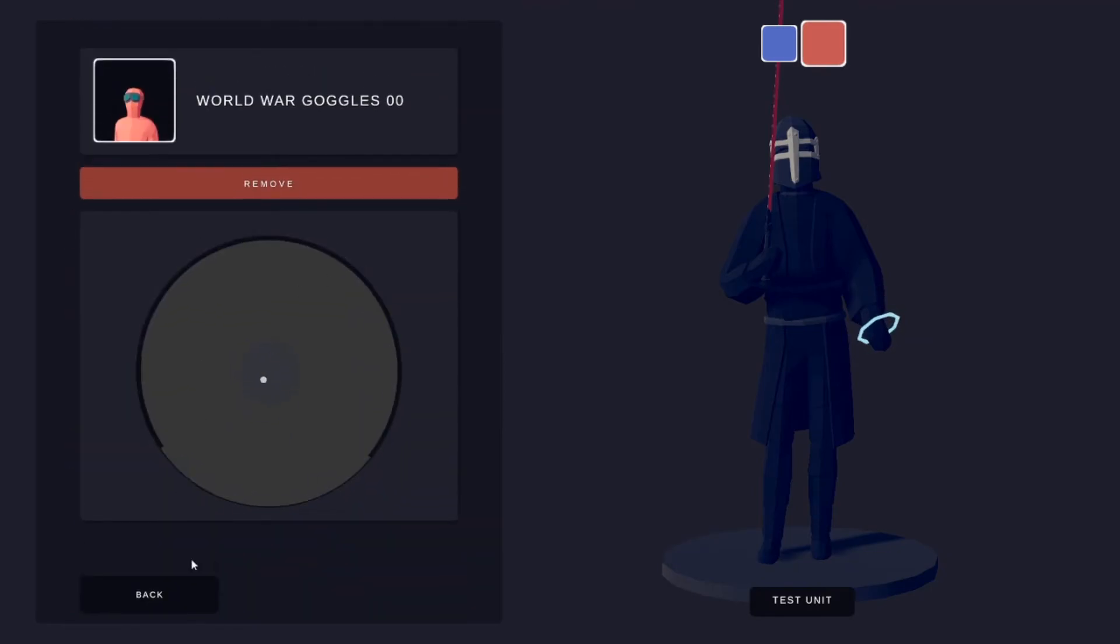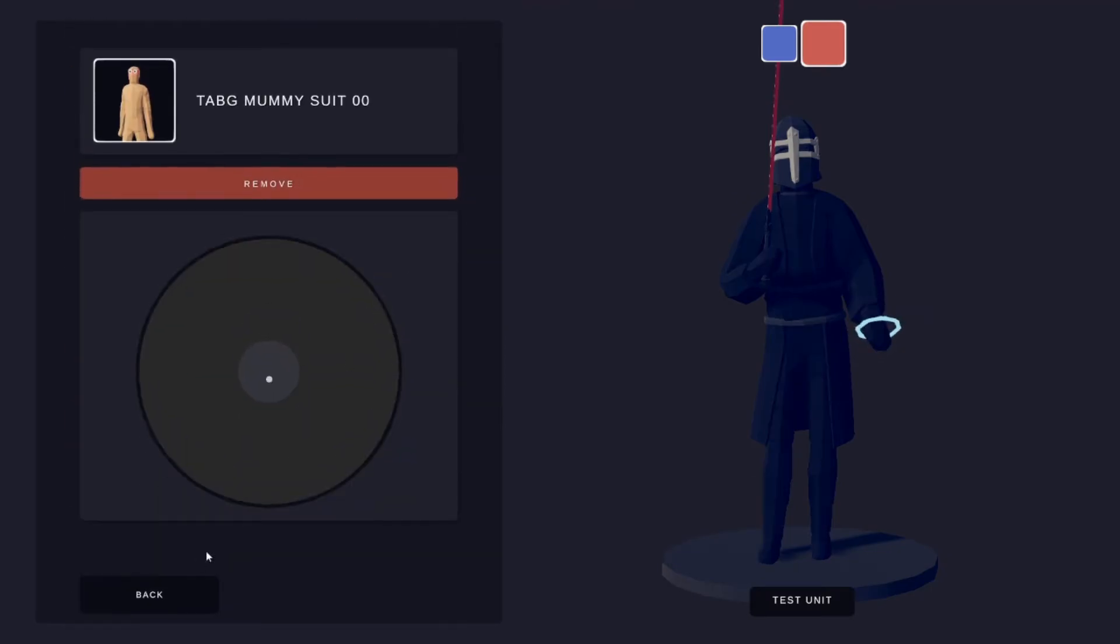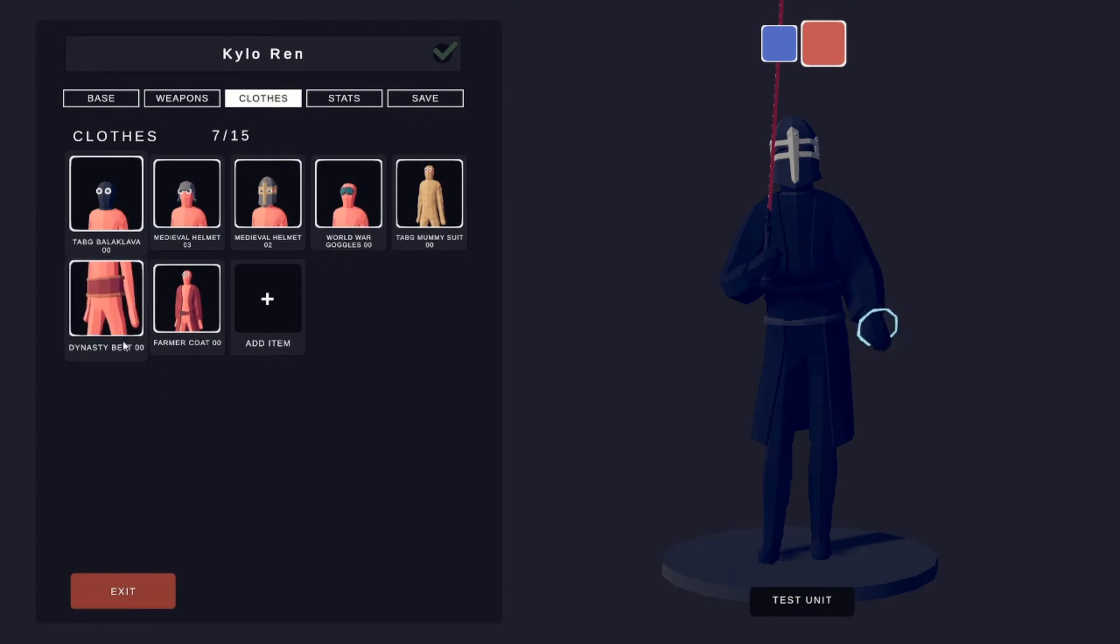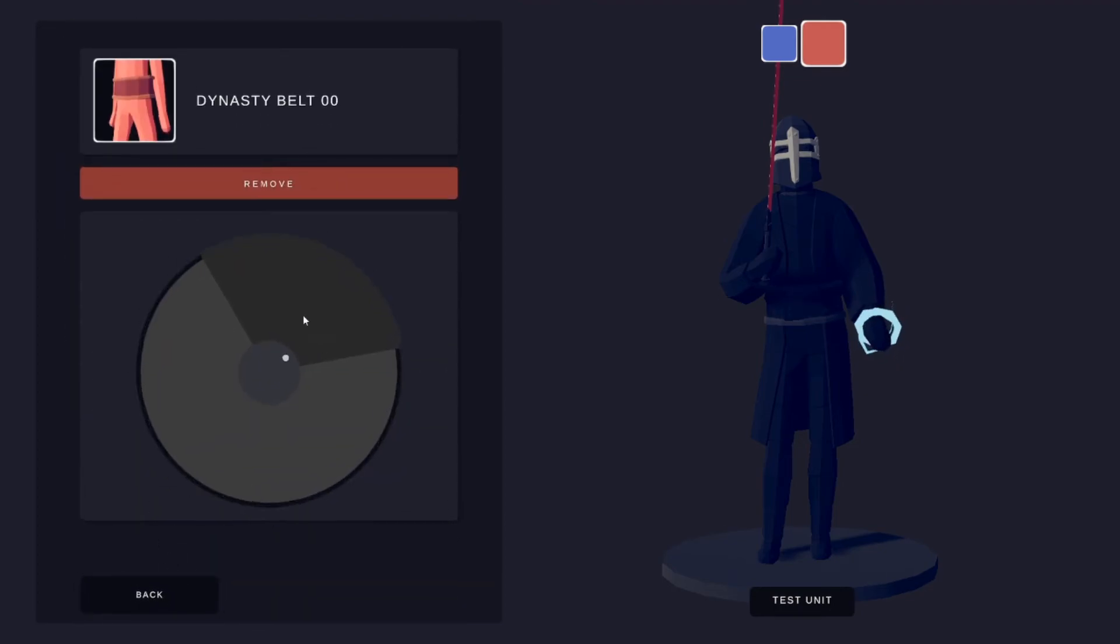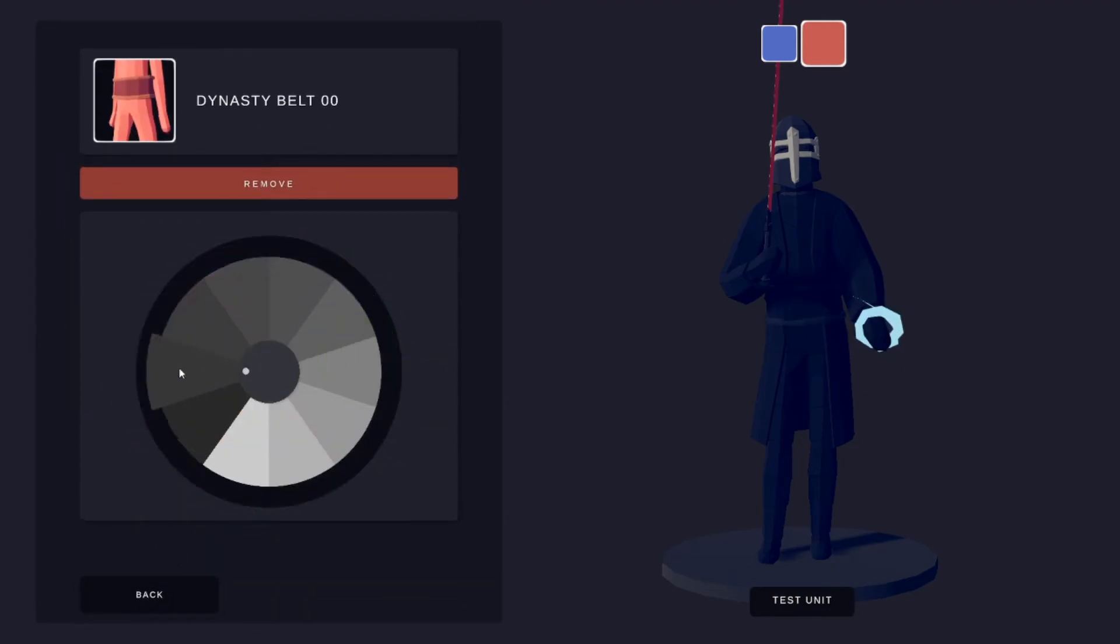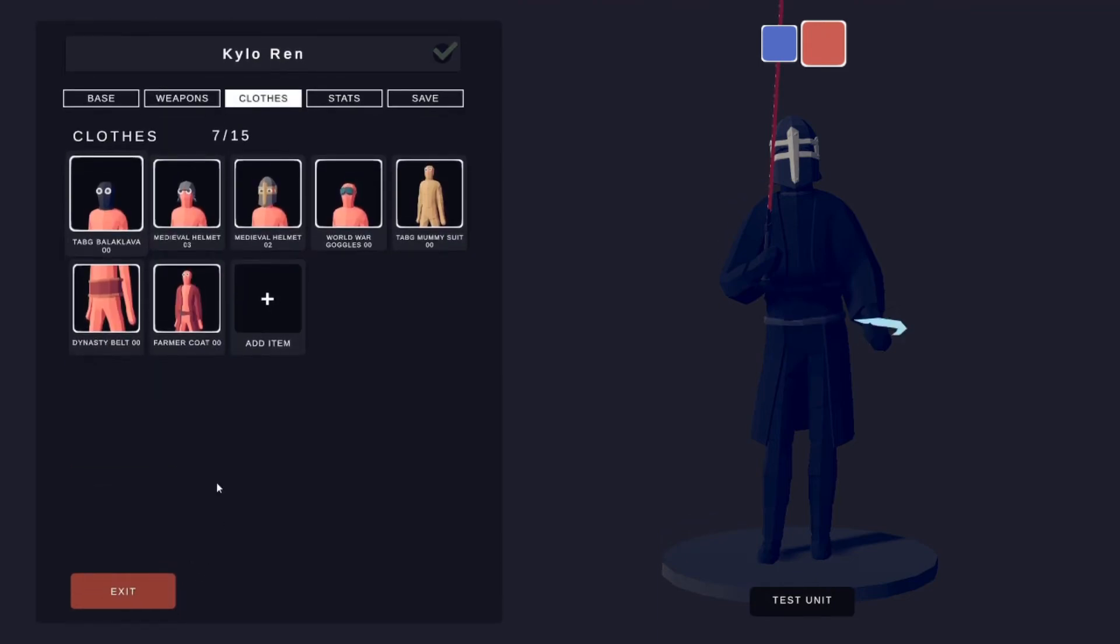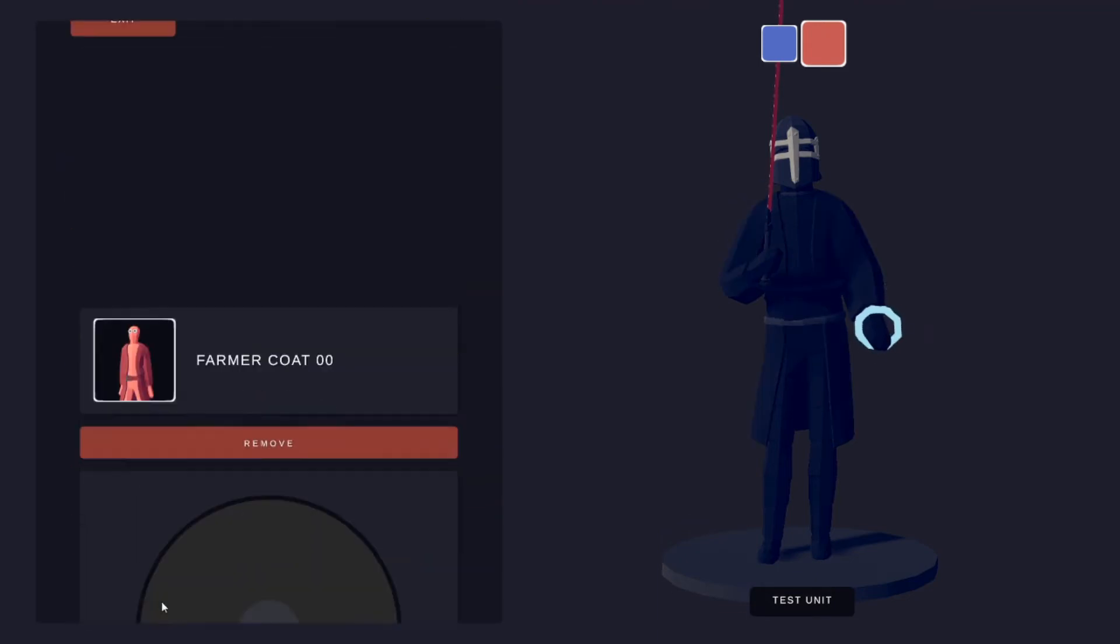World War goggles, same dark grey. Mummy suit, same dark grey. Dynasty belt, same dark grey and then just a tiny bit lighter. Farmer coat, also just the same dark grey.